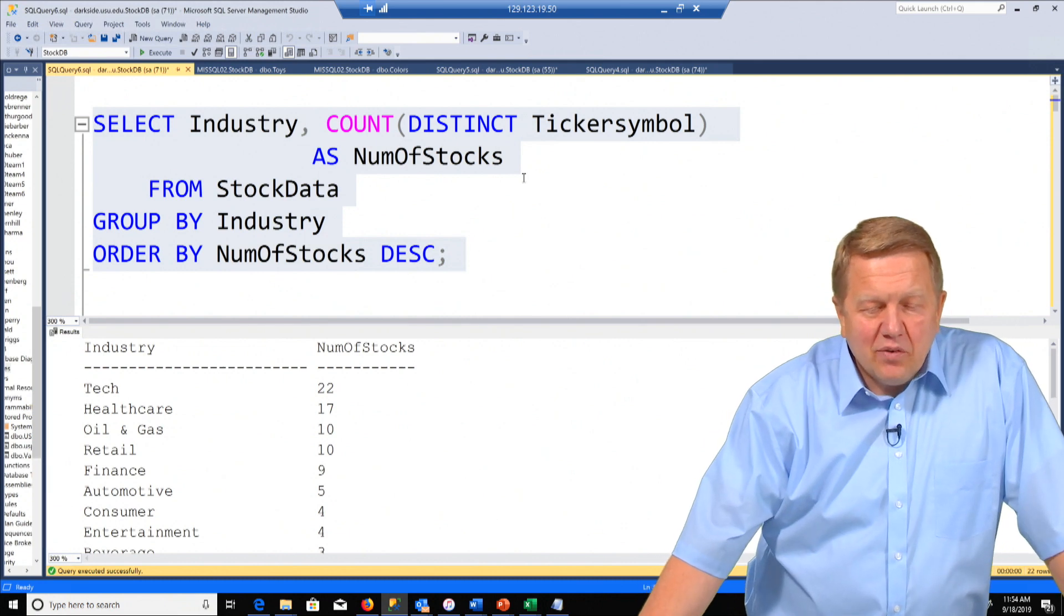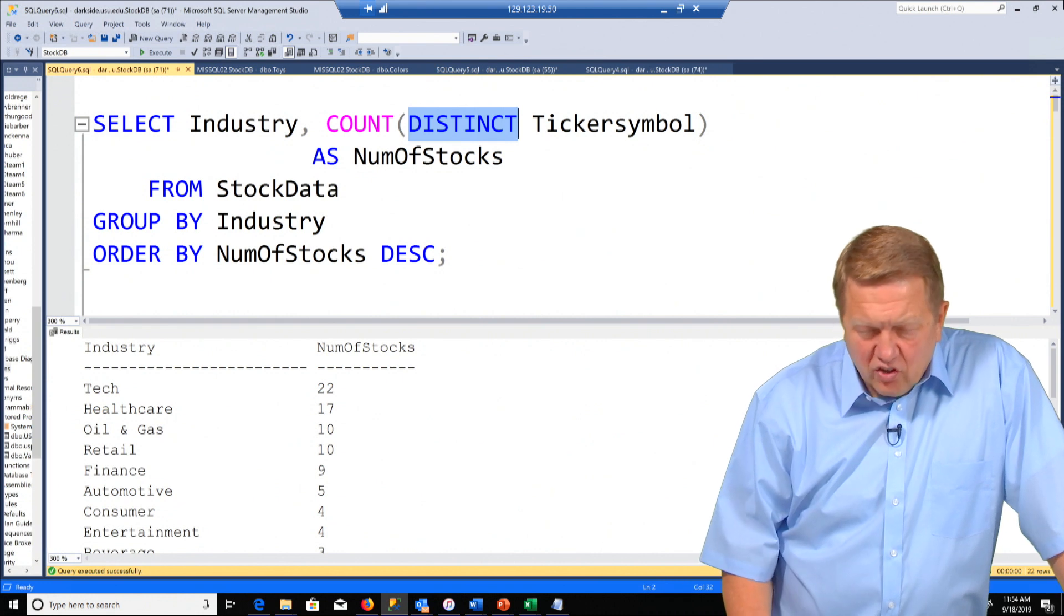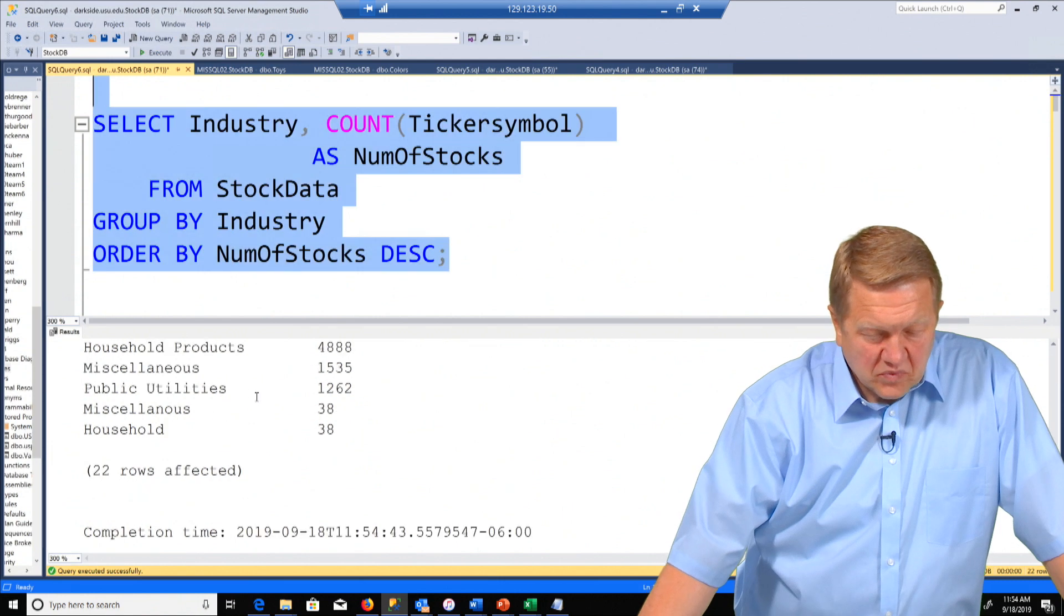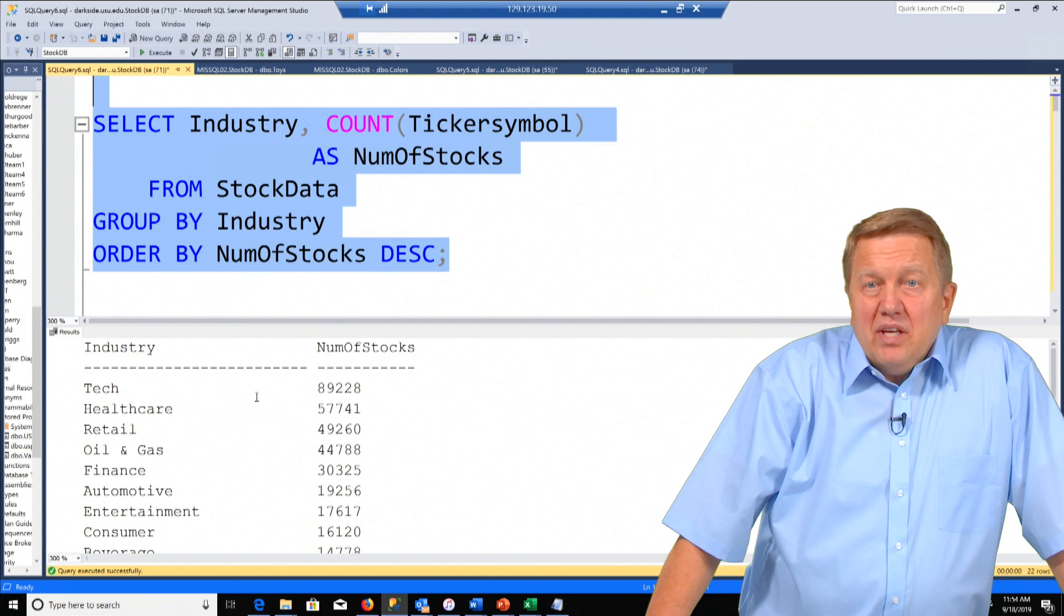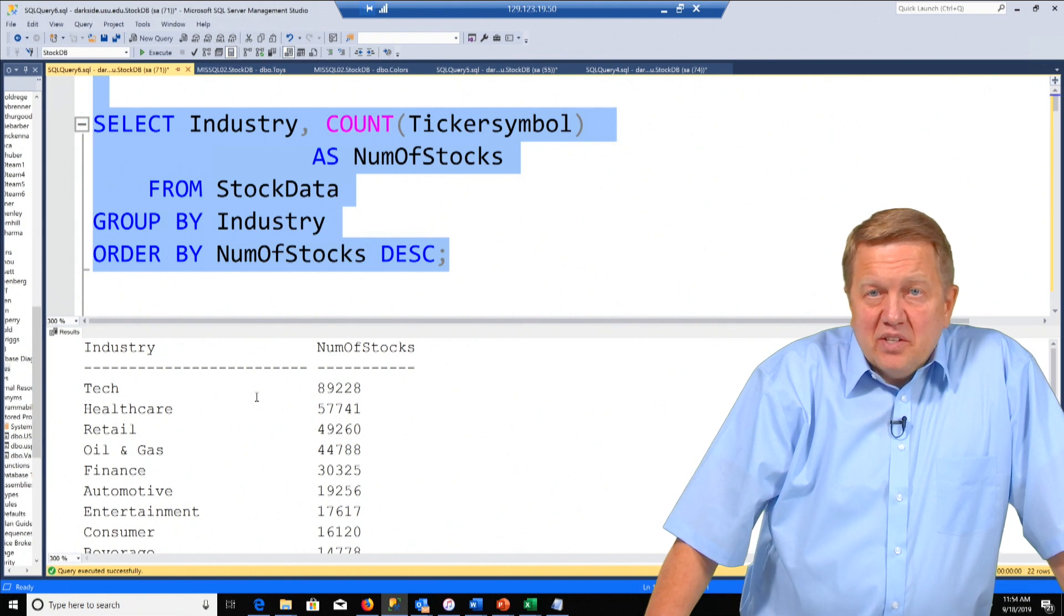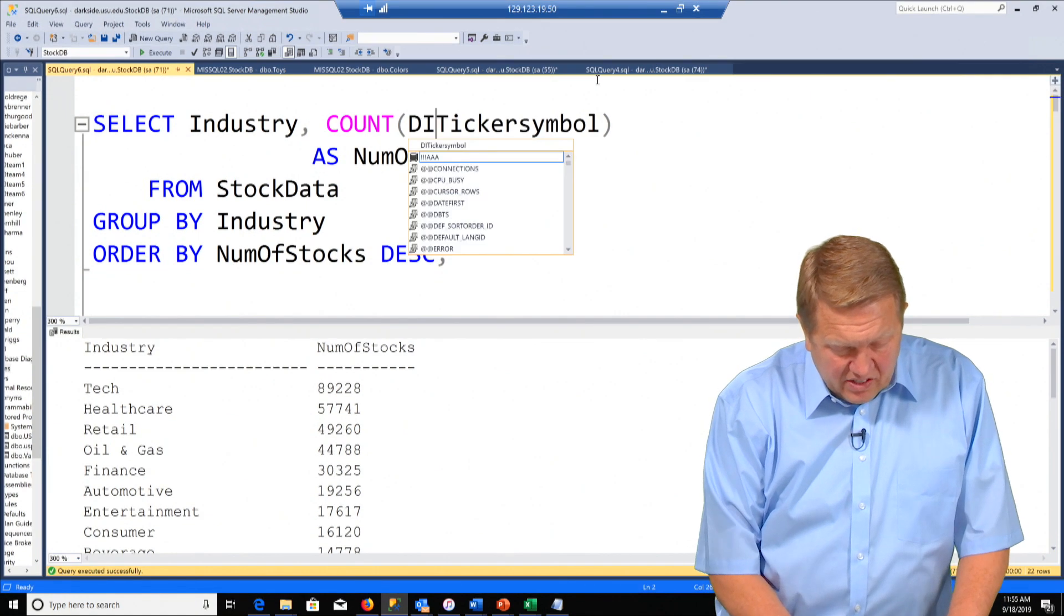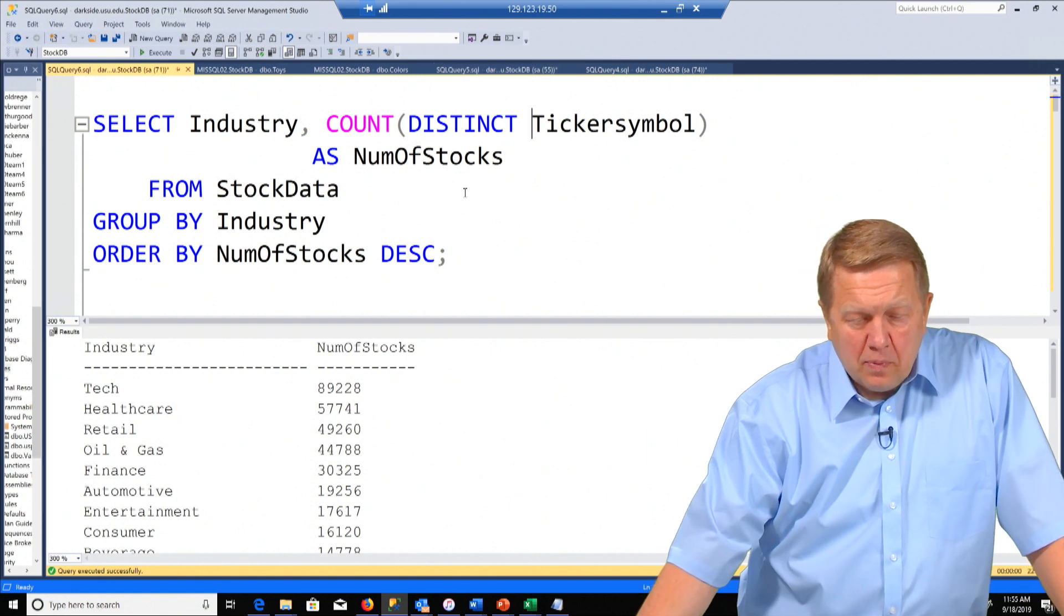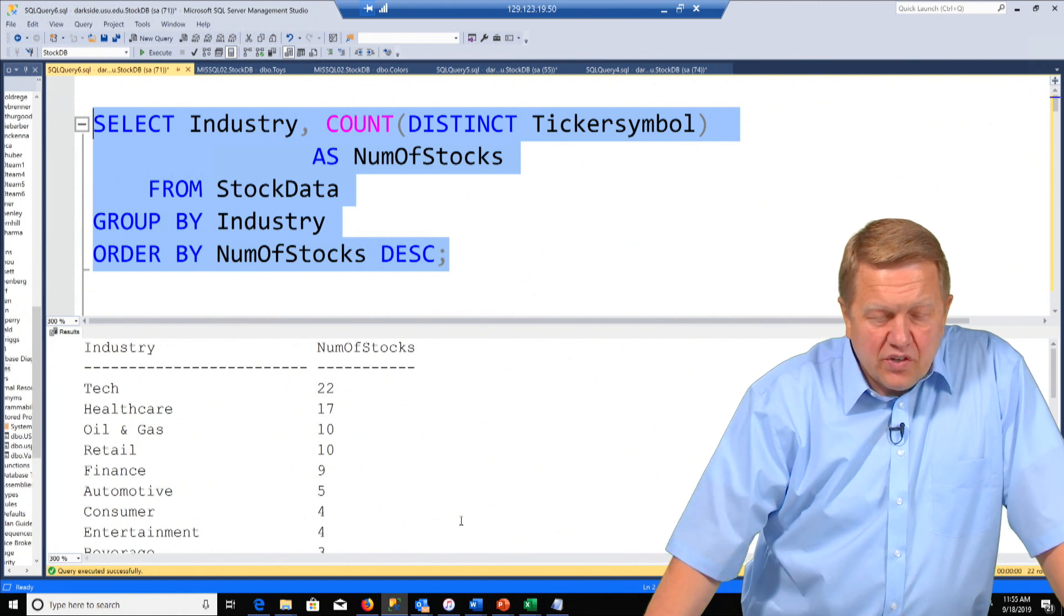Now let's take out distinct and we'll see that we get a very large wrong answer. And so tech we have 89,228. What that means is we have about that many rows where tech is in it. But we get the same company over and over and over. So distinct lets us see the number of unique ticker symbols for each industry. So we execute that. Look at the answer.